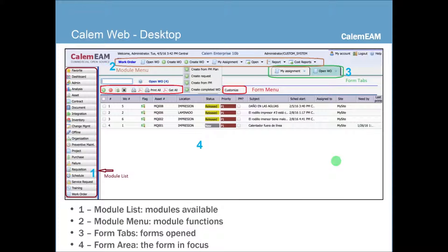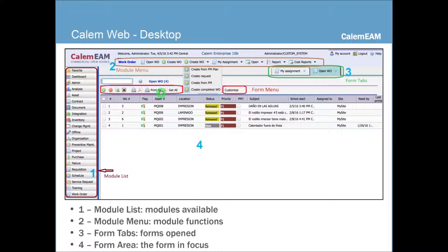Once you log in, Calum Web is shown as the home desktop page. On the left-hand side are the modules assigned to the users who log in — the modules can be customized. On the top are all the menus and functions available for the module. Calum Web allows you to open multiple forms at the same time using a form tabs area, so you can switch between open forms instantly. In the central area, the forms include form controls, form menus, search, as well as form data.